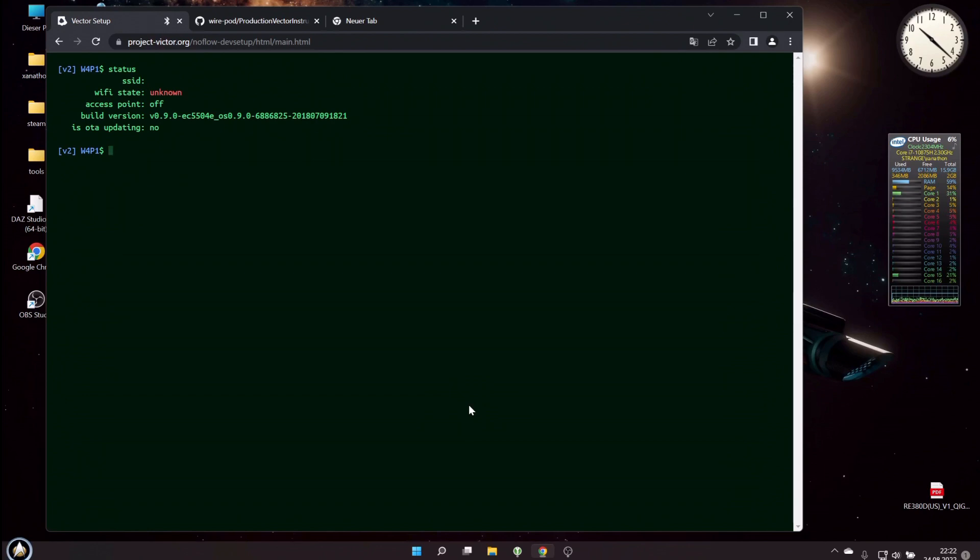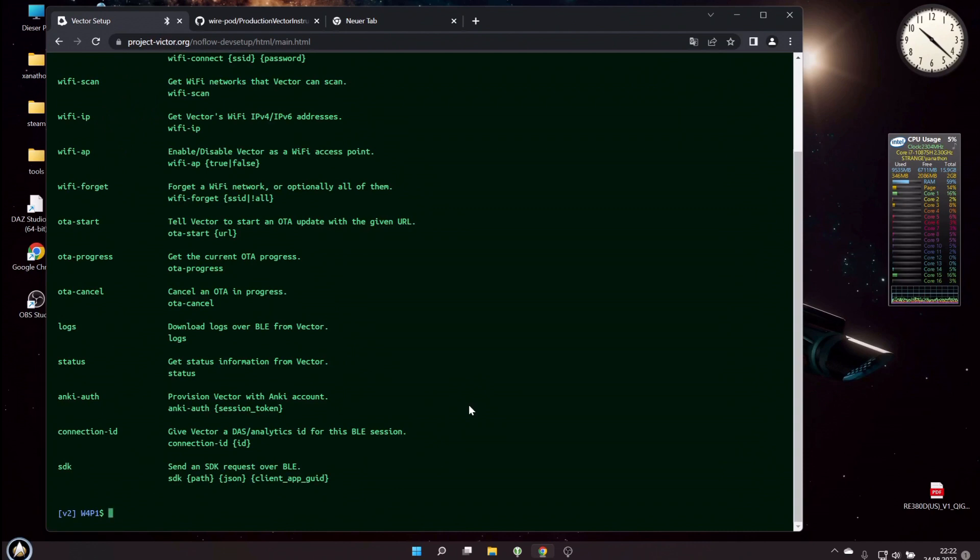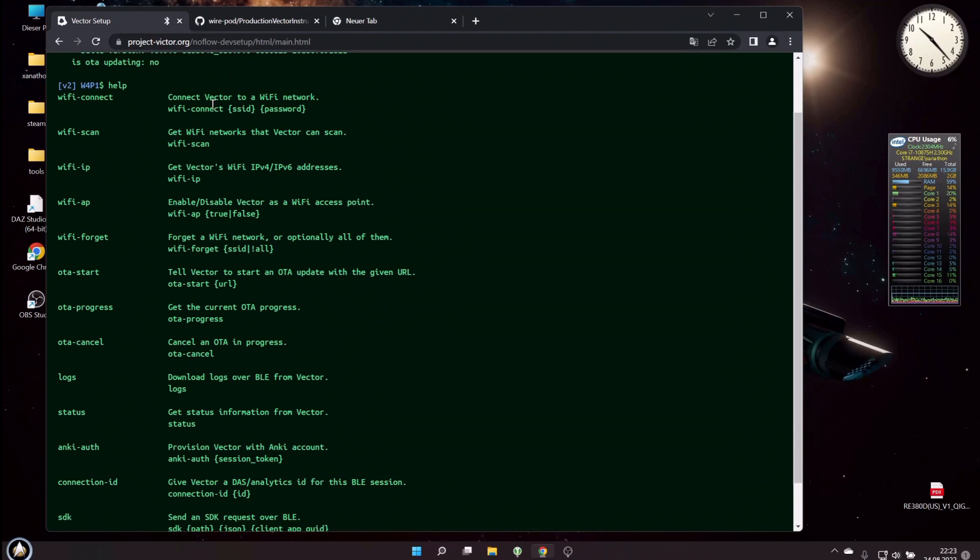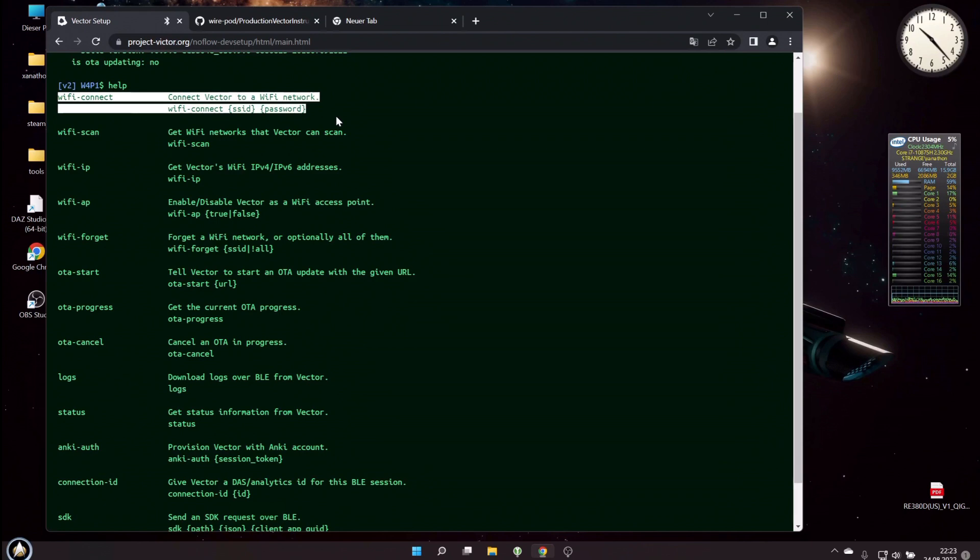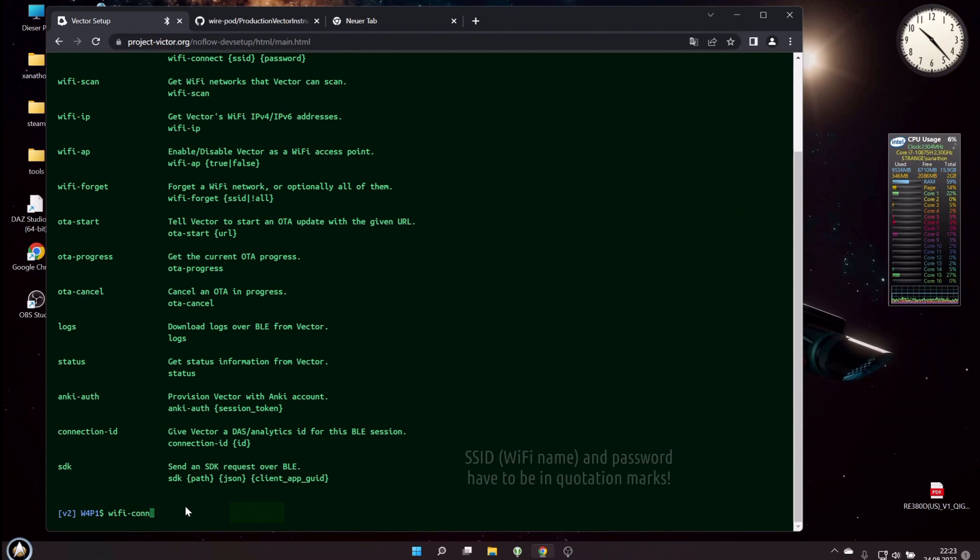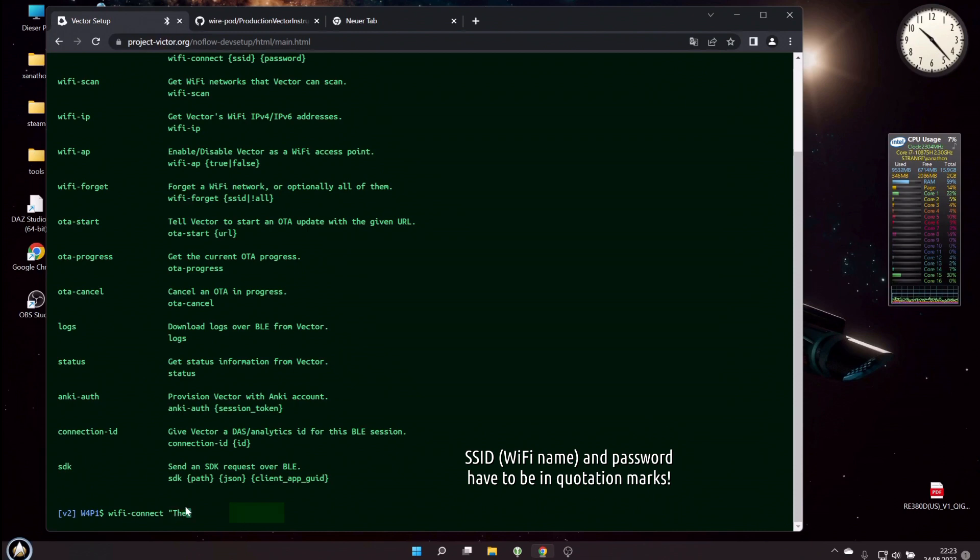Now we need to connect him to WiFi. Let's type help, and if we scroll up a little, you see there's a command called wifi-connect. With this command in this console we can connect him to WiFi. So let's scroll down again, and then we will type here wifi-connect, that's the actual command, and then the name of your WiFi SSID—that's basically your WiFi name. Mine is TheMatrix2. And after that, you have to enter the password of your WiFi.